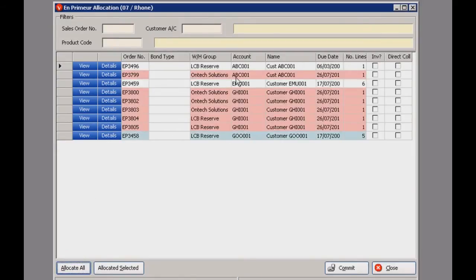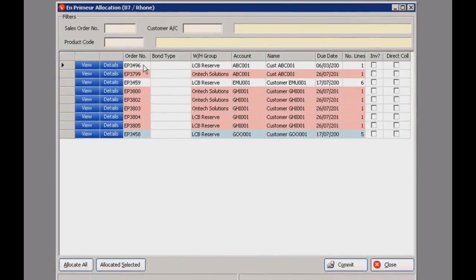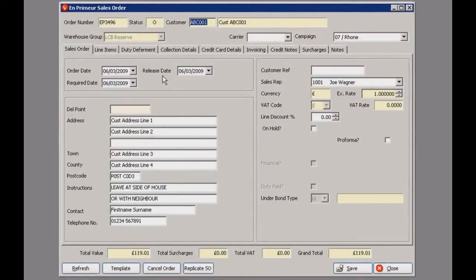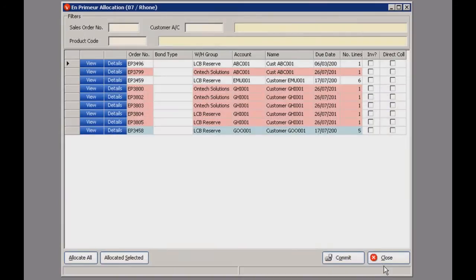If you click allocate all, the colour code will show up and it will show you which orders can be fulfilled completely, partially or not at all. You can also click view to bring up the full details of the sales order. Once you're finished, just click commit and that will finish that off for you.